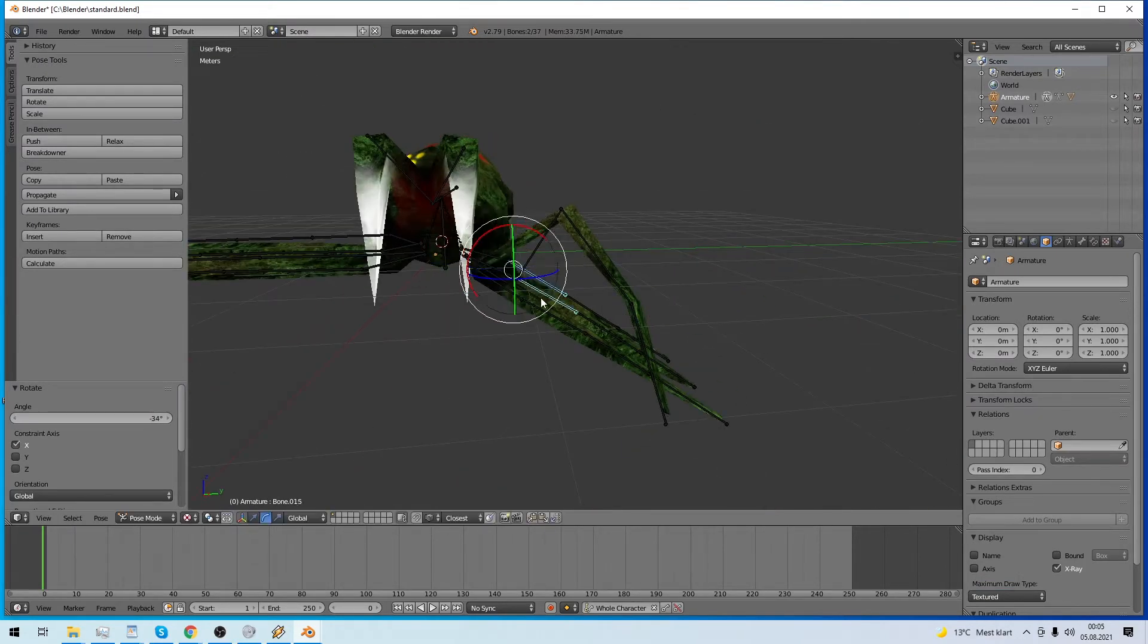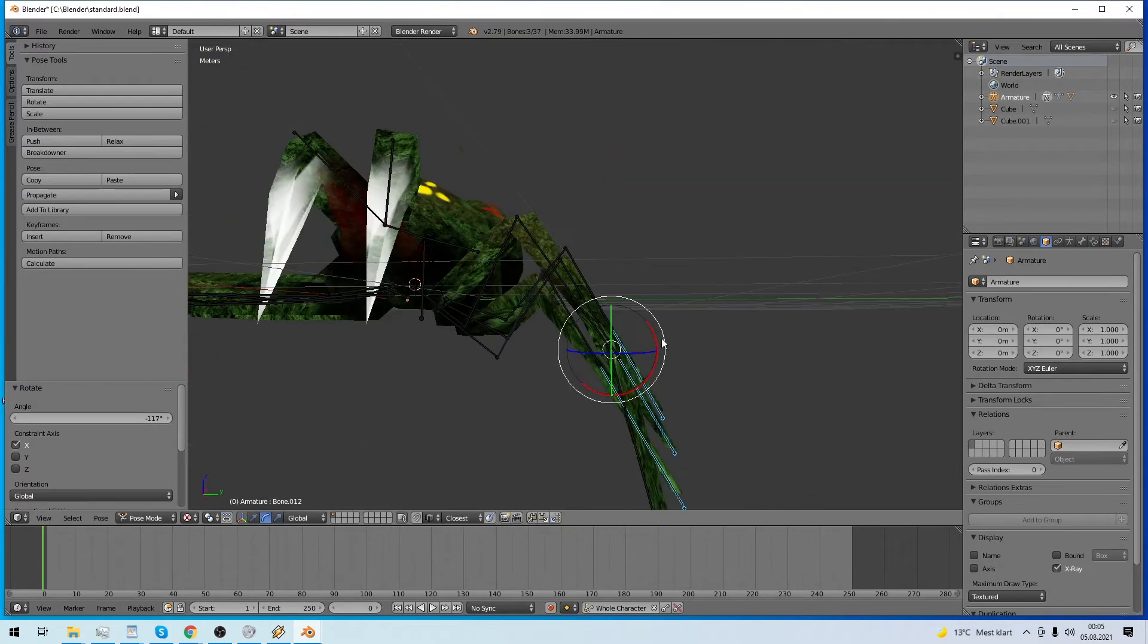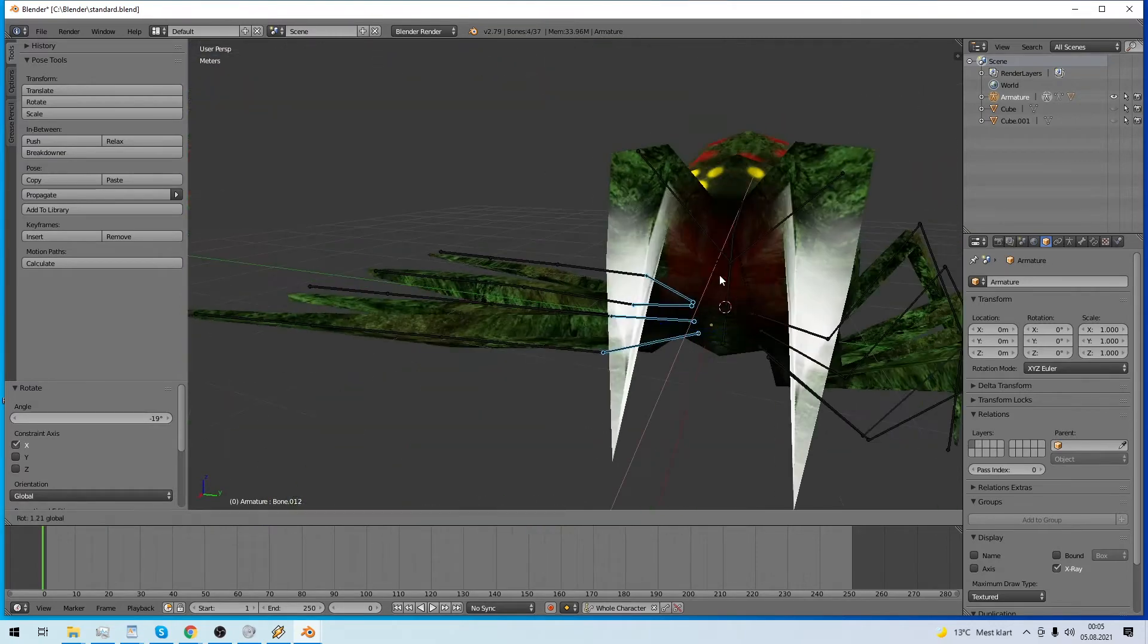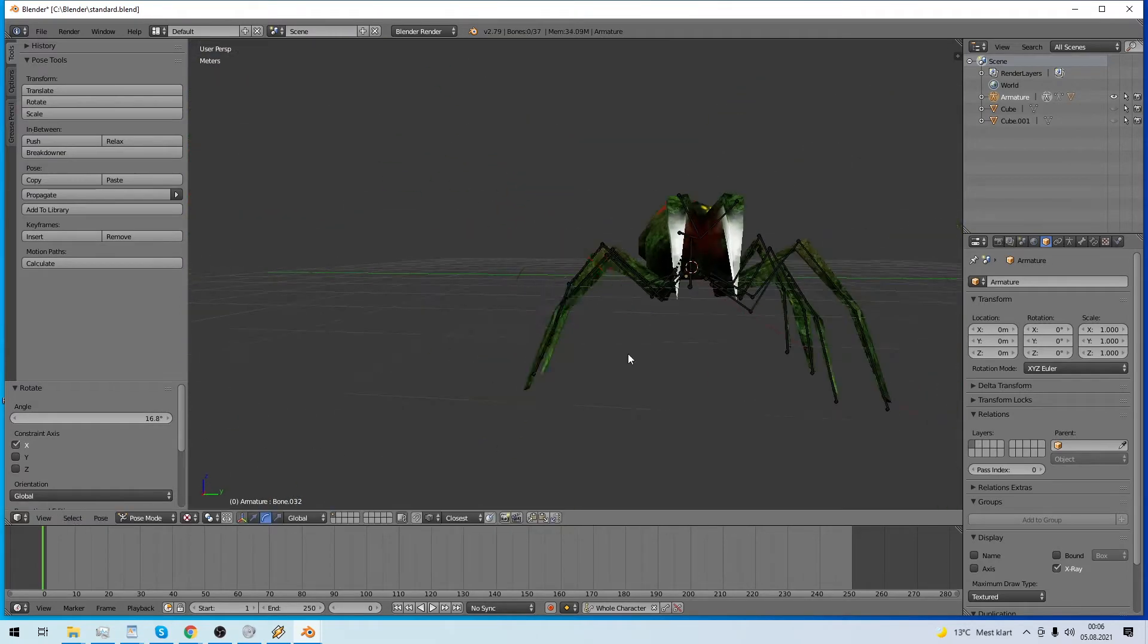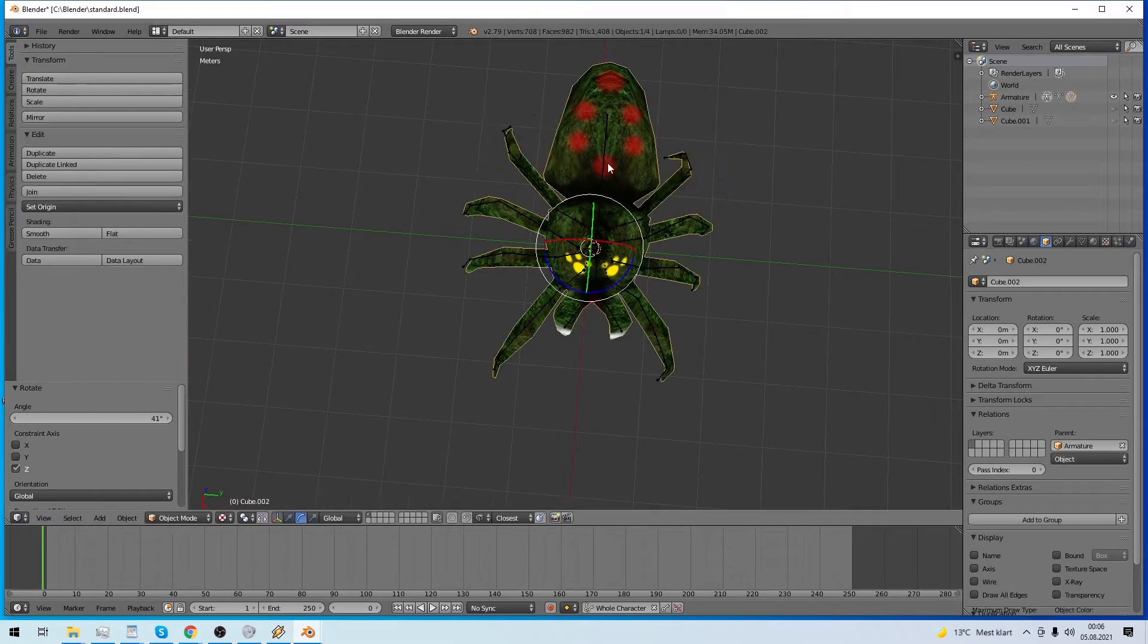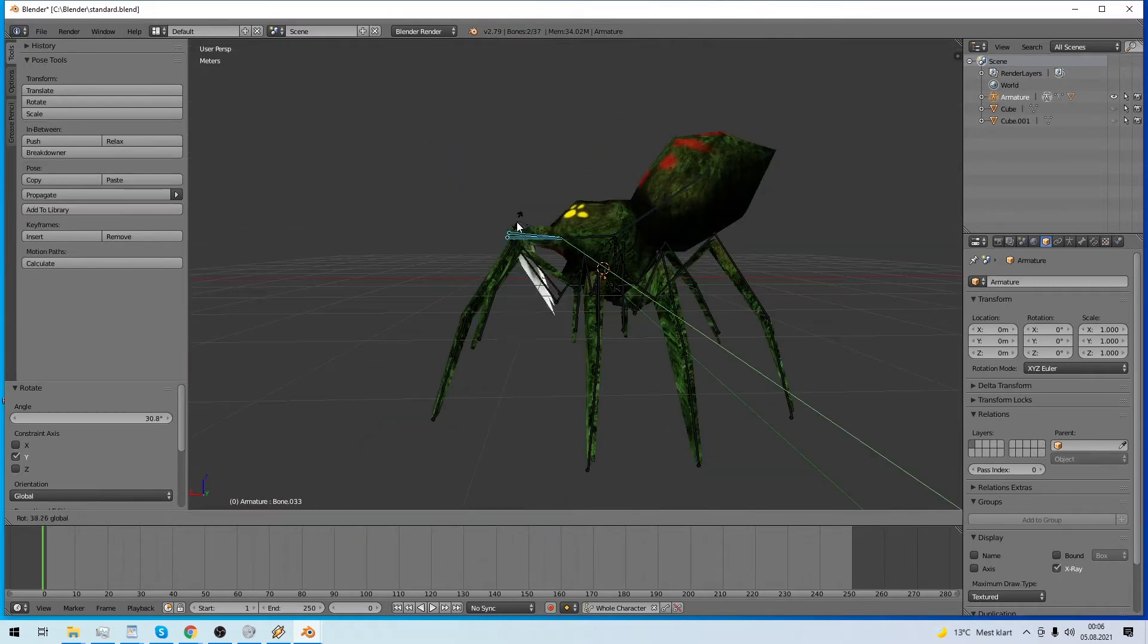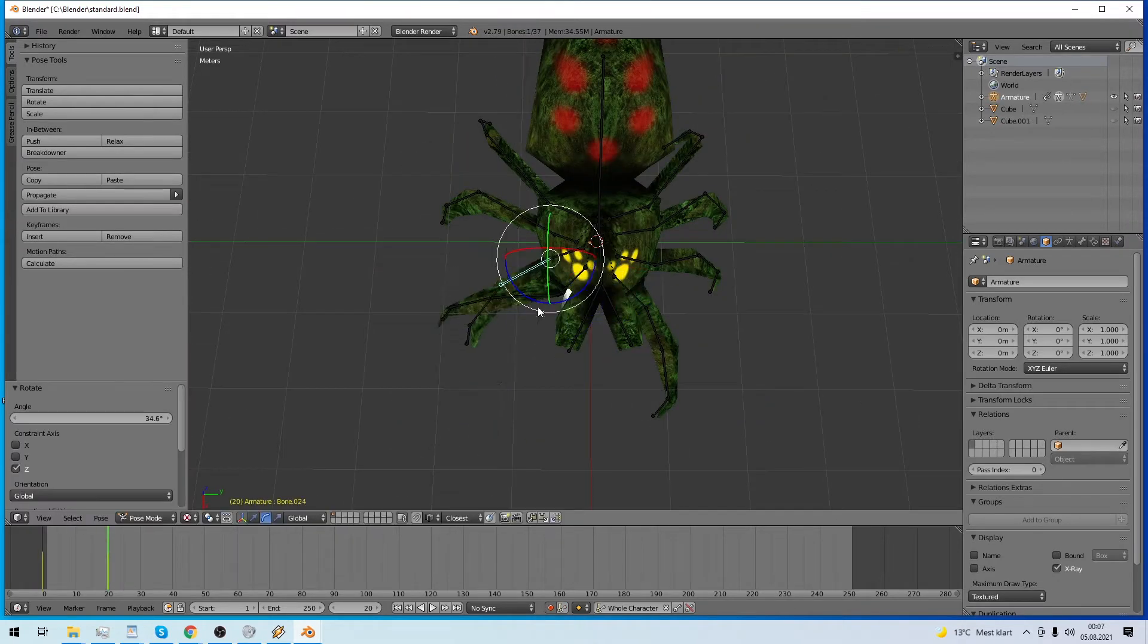Then it is animation time. I only need two animations. First I create the walk cycle.